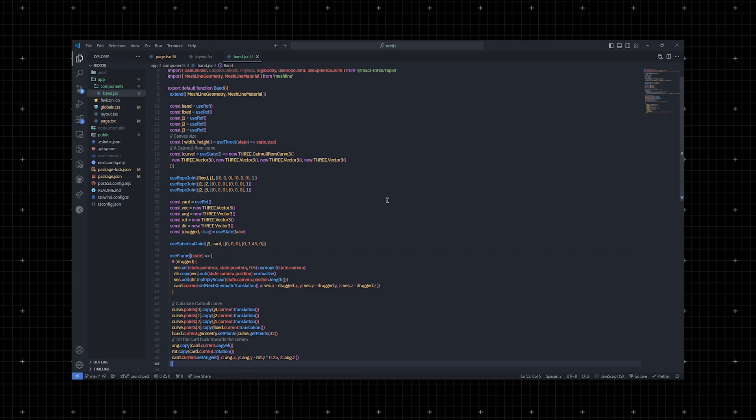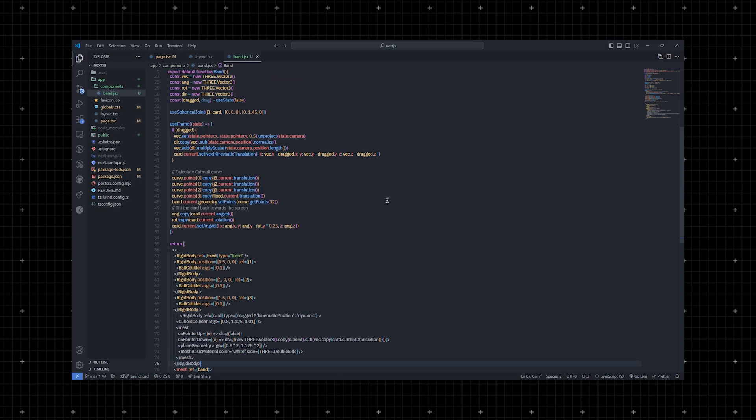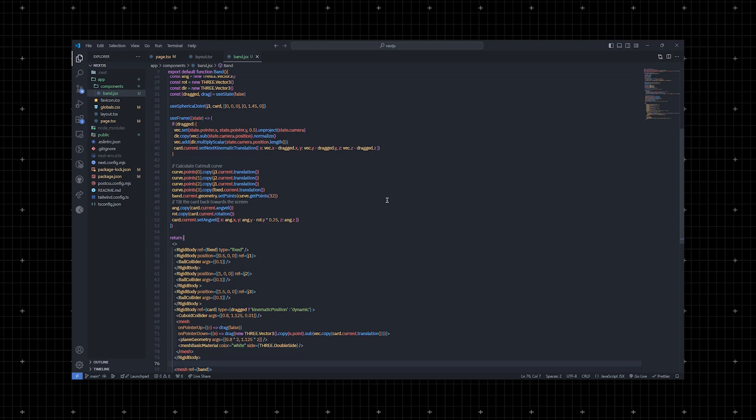The other challenge is allowing the cord to rotate while keeping it always facing forward, which isn't physically accurate but it improves the user's experience. To do this, we use the current rotational velocity which is cord.current.angularVelocity and the rotation which is cord.current.rotation, spinning the y-axis towards the front. We use a cuboid collider for the cord and place a mesh inside it that moves with the rigid body. This mesh will later be swapped with the Blender model.